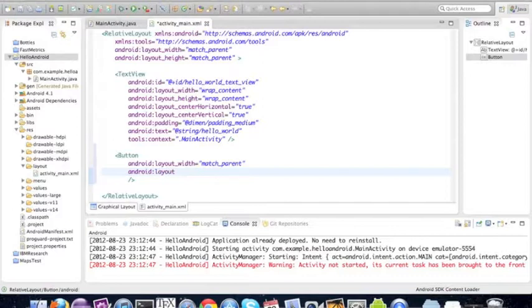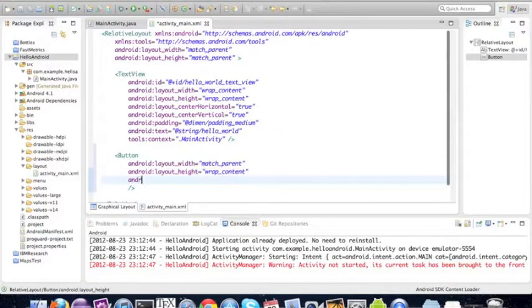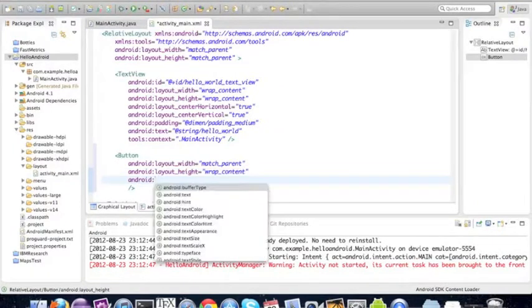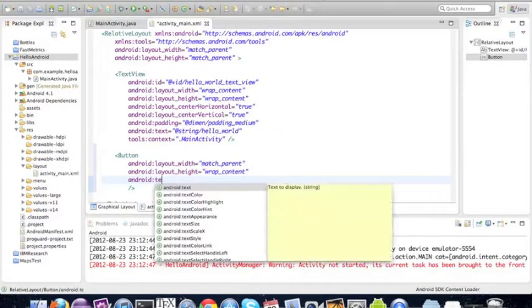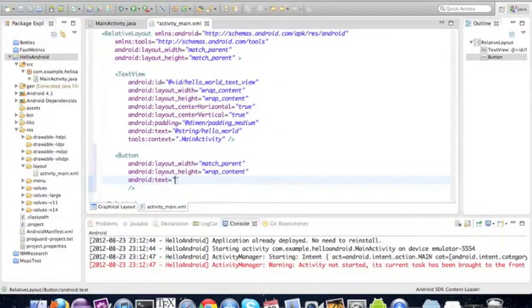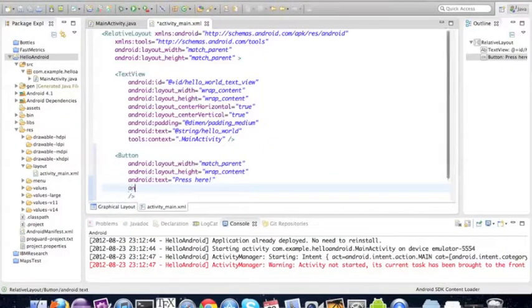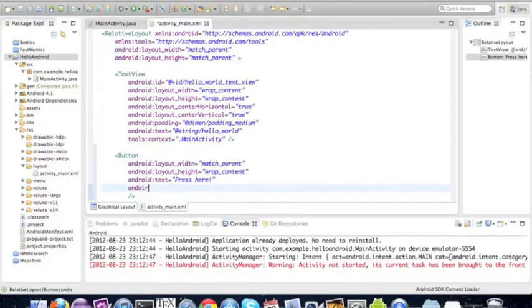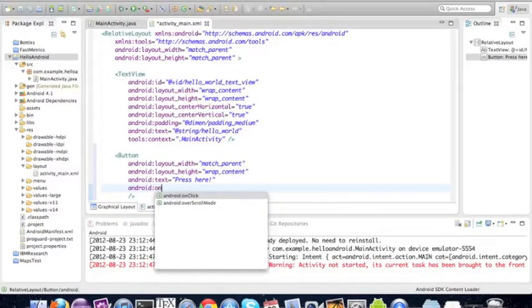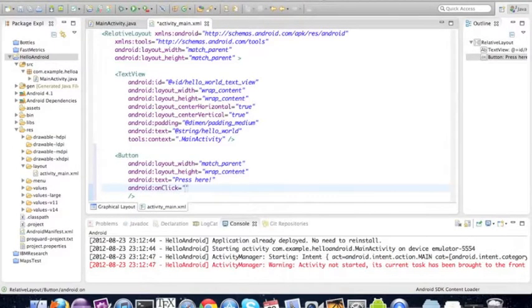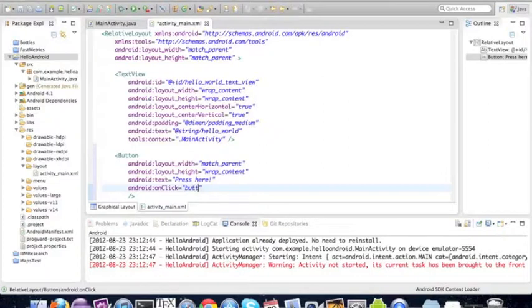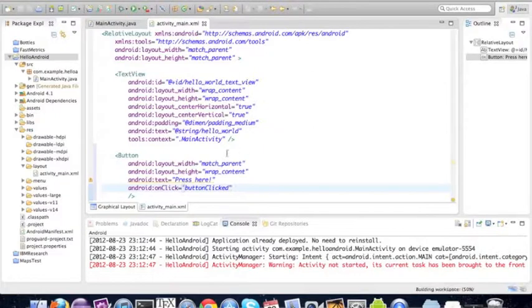For layout height we're going to do wrap content. Android text, this is the text that we write inside the button, we're going to say press here. And the most important of all, android on click, which lets us specify the name of the method button clicked. You can write anything there but we're going to call the method button clicked.